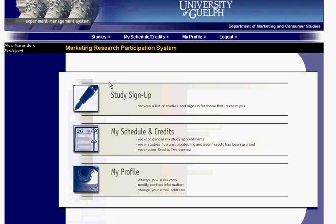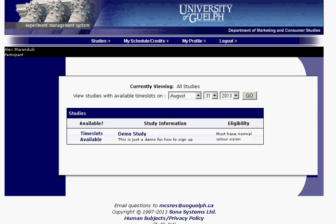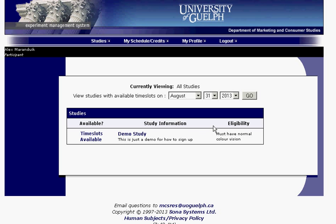If you want to sign up for a study, it's as simple as going to Study Sign Up and viewing all available studies. Right now there's just a demo study available. It tells you some extra information you might need, including eligibility requirements. Not all studies will have eligibility requirements — these are extra conditions you must or must not have in order to participate.